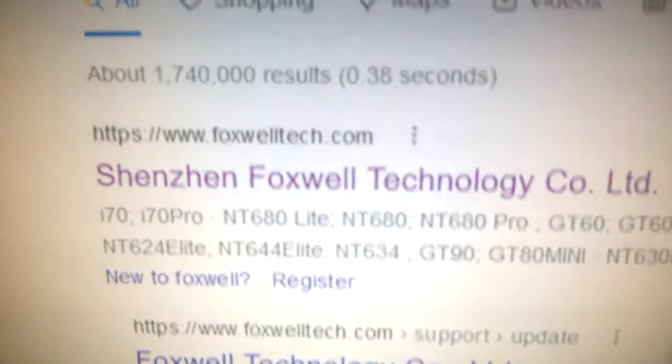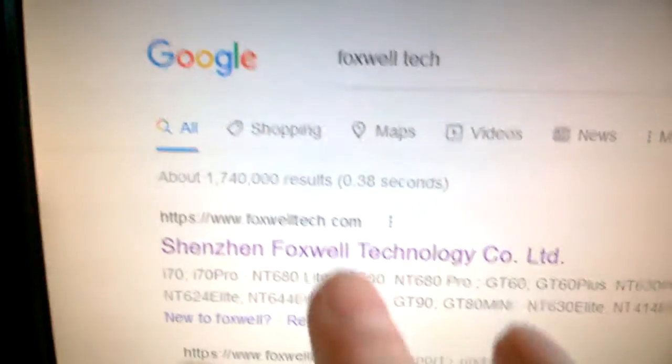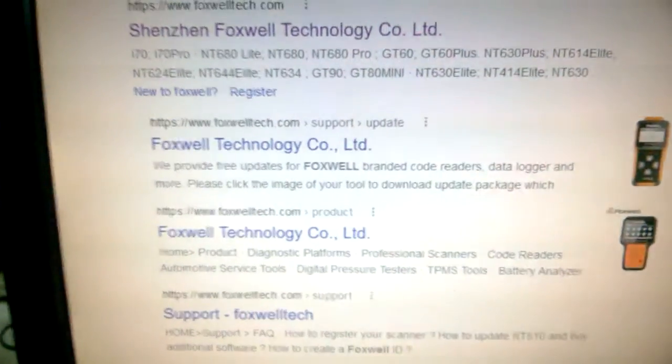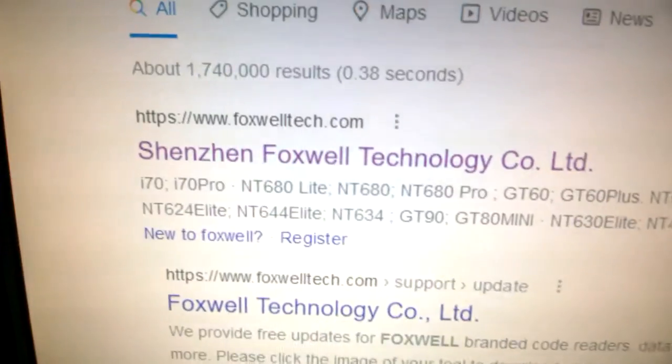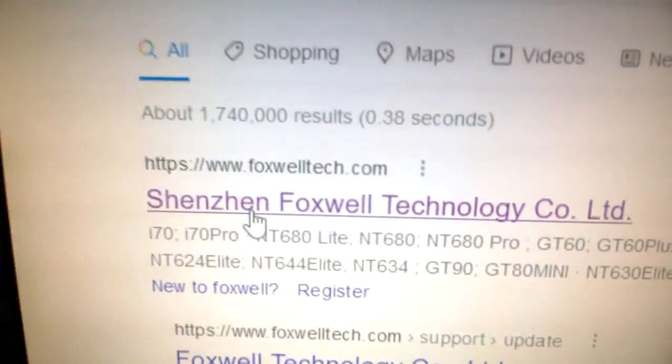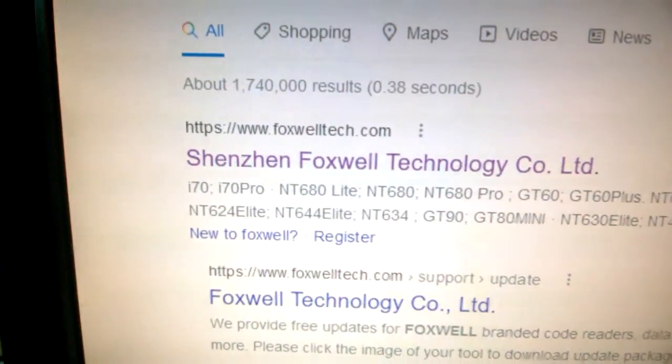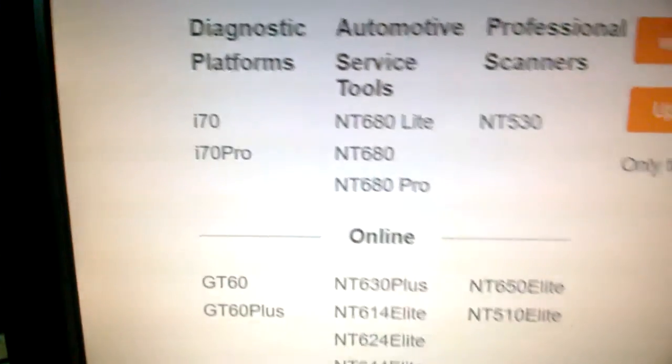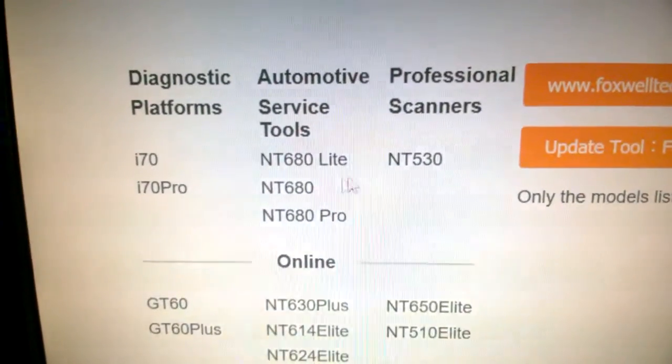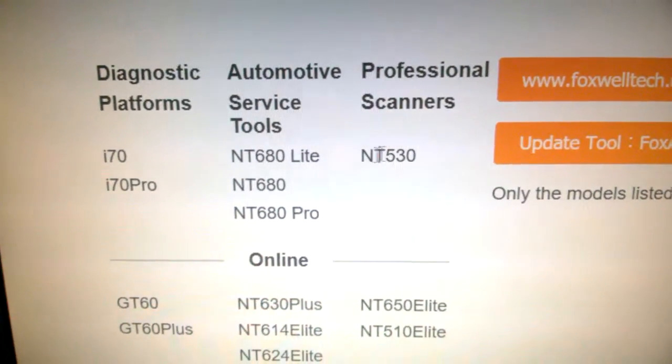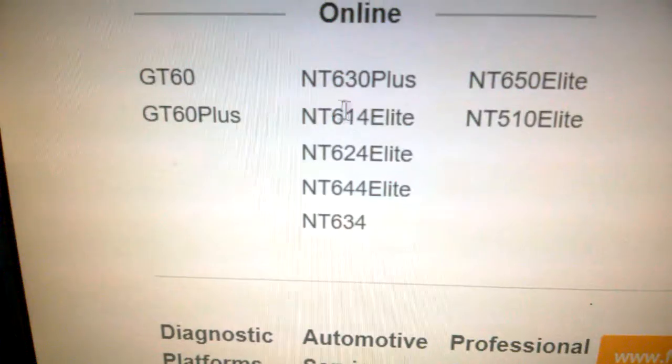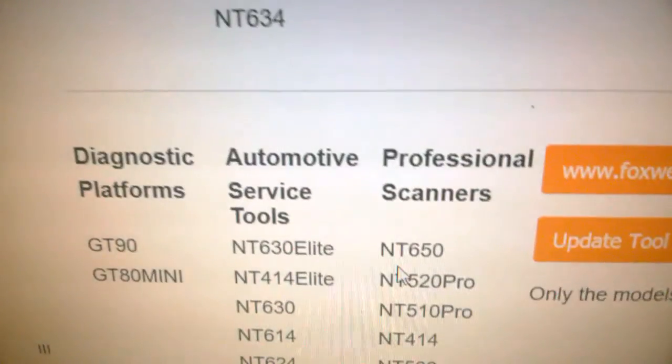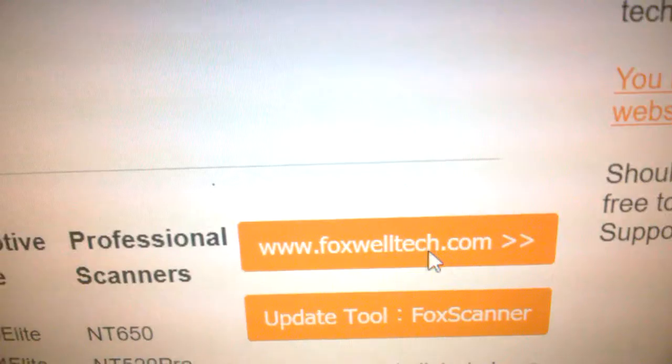To add another car, you need to go to foxwelltech.com on the internet. I apologize about filming my screen with a camera. Foxwell has many sites and it's confusing where to go. This site tells you that you need to check your code reader number.